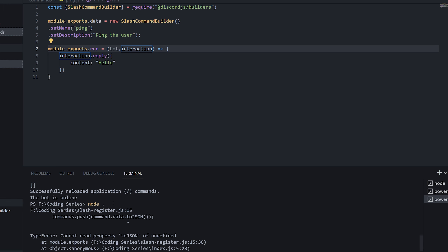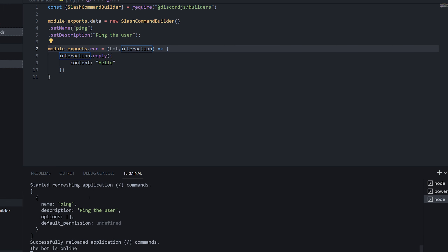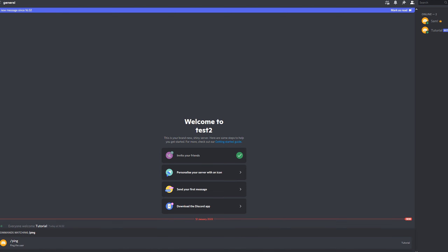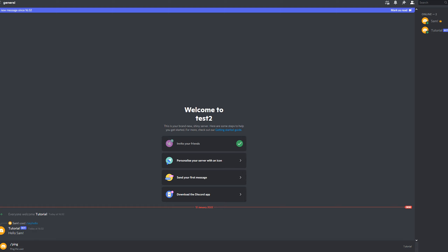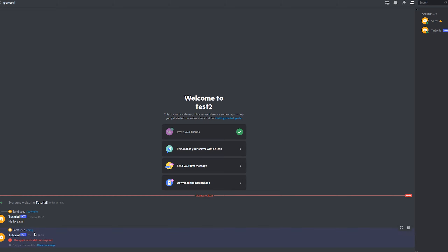Turning the bot on, we see it starting refresh of application commands, it found the ping command, and successfully reloaded. Heading over to Discord, we can type slash ping and see it's there. Right now it won't do anything when we run it because we haven't linked it up to the run method yet, but we've created the way that commands are recognized and loaded in.